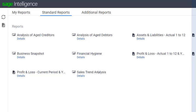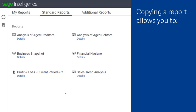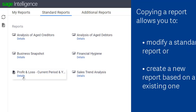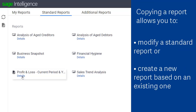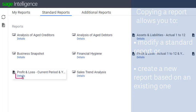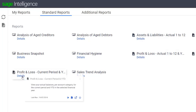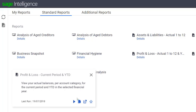Copying a report allows you to modify a standard report or create a new report based on an existing one. To copy a report, click Details on the report you'd like to copy, and then click Copy.